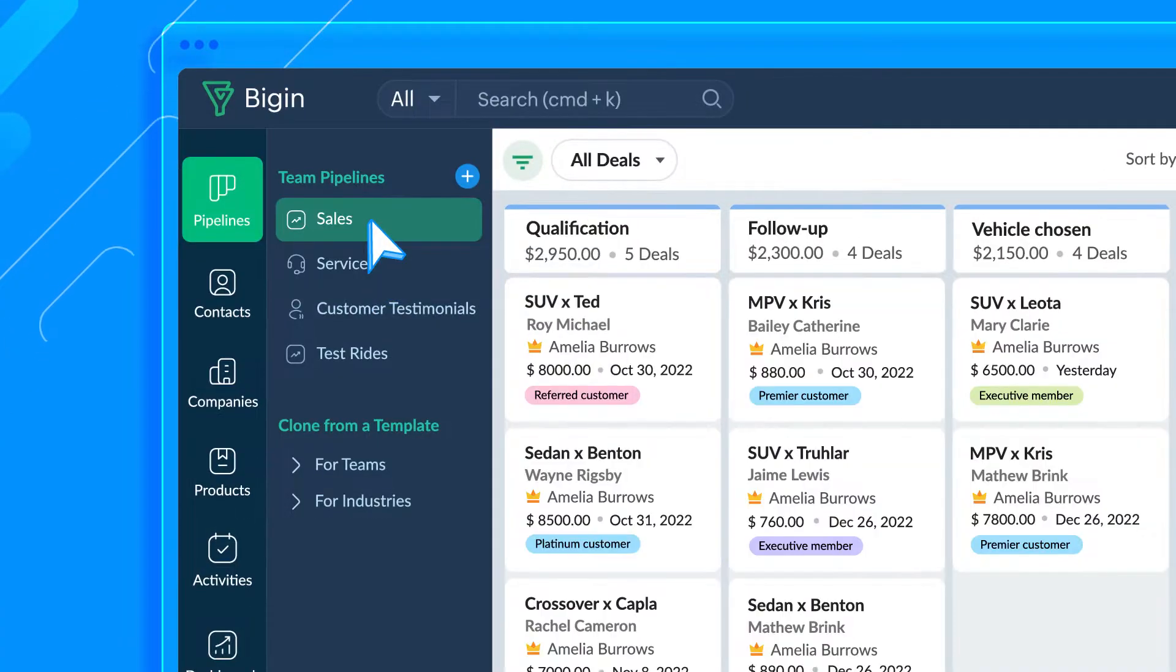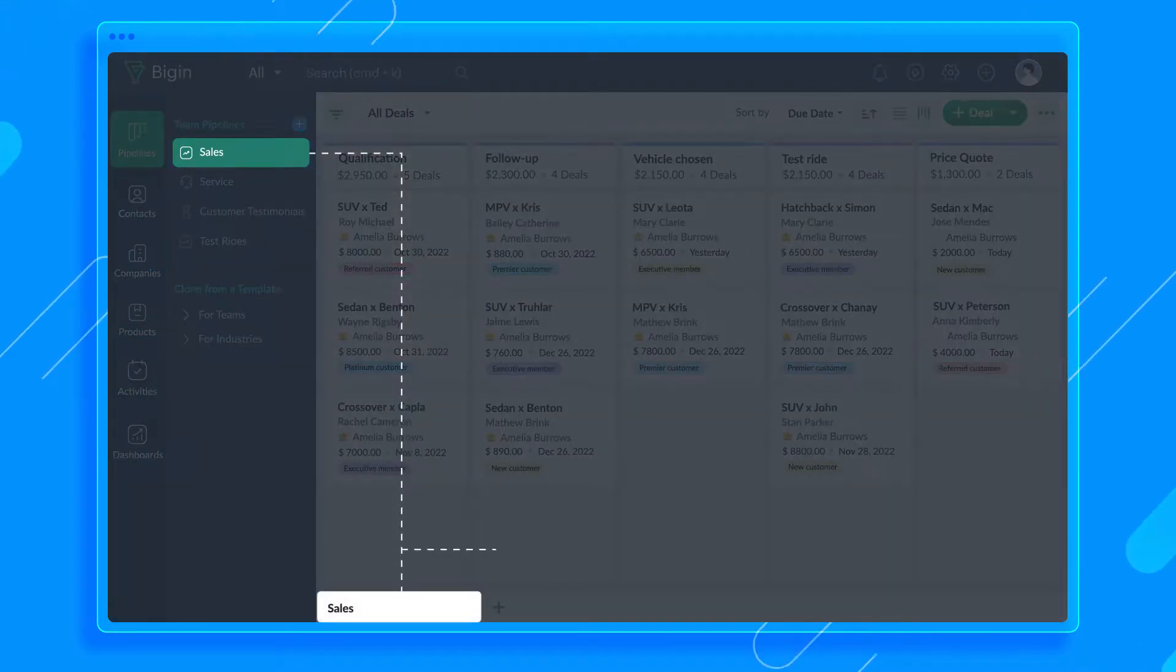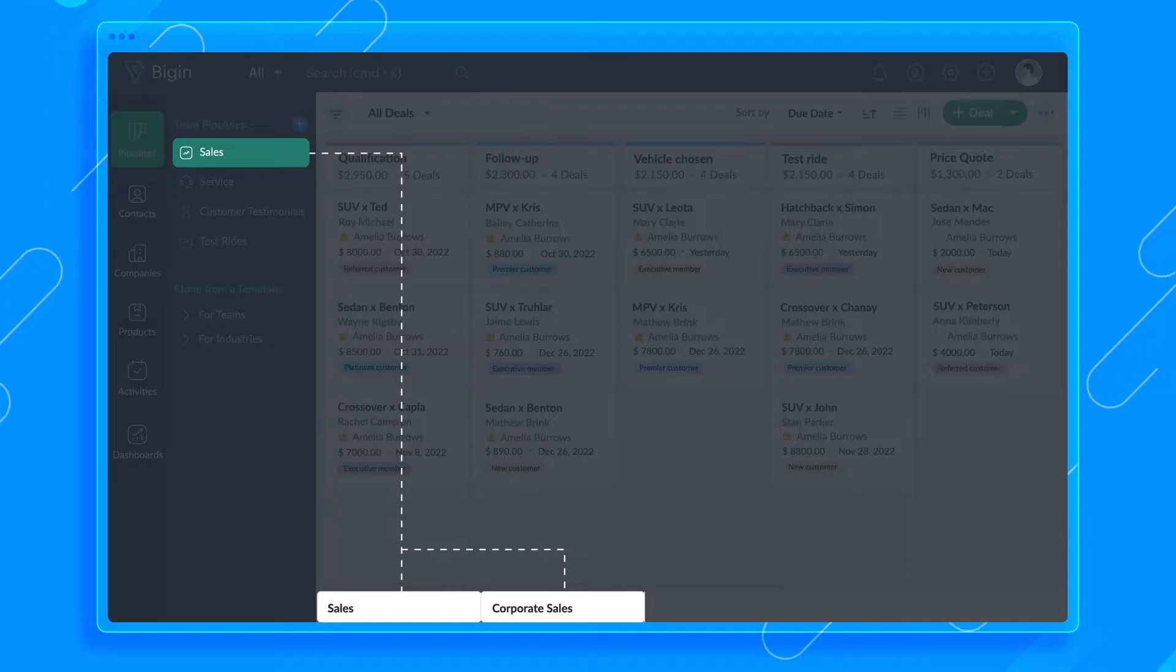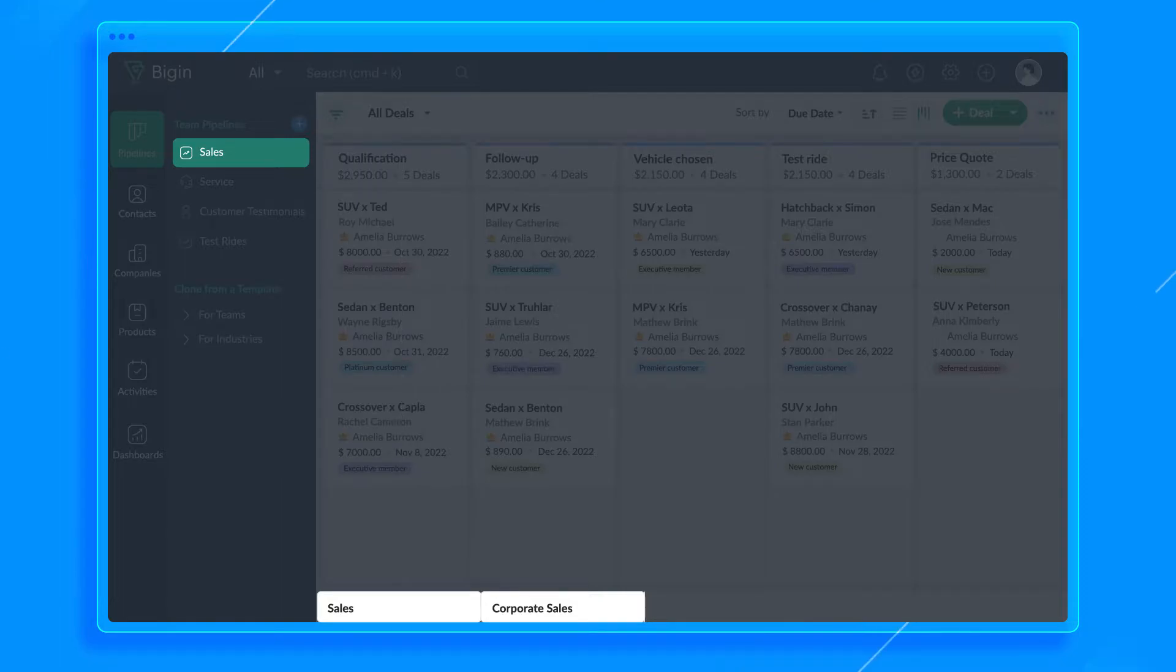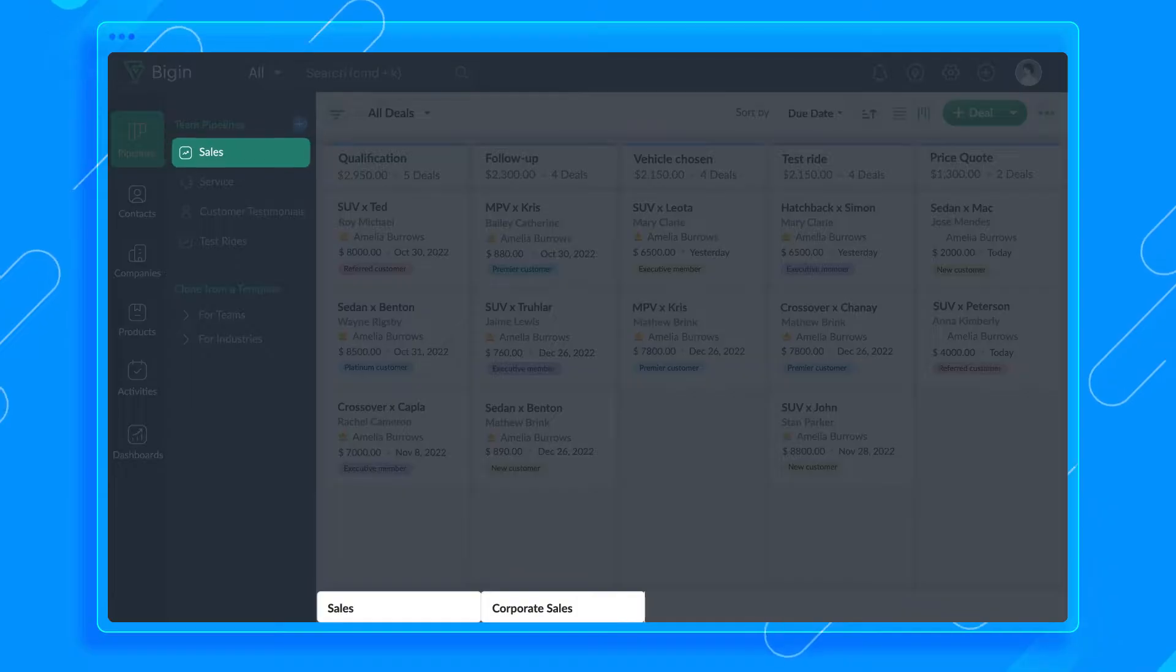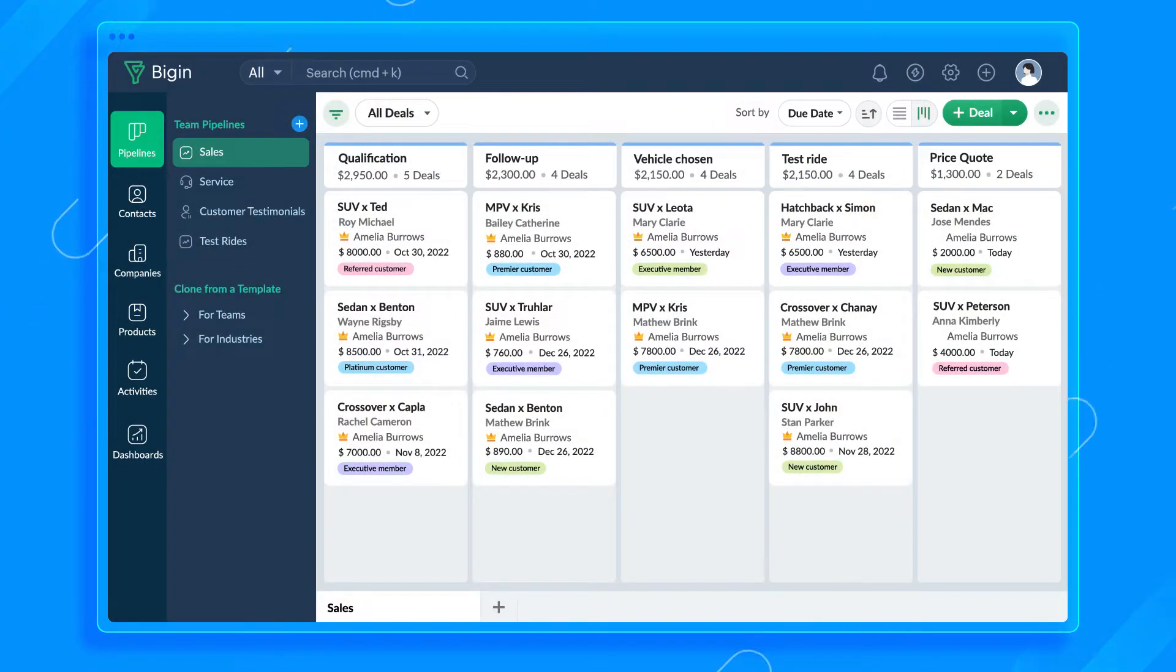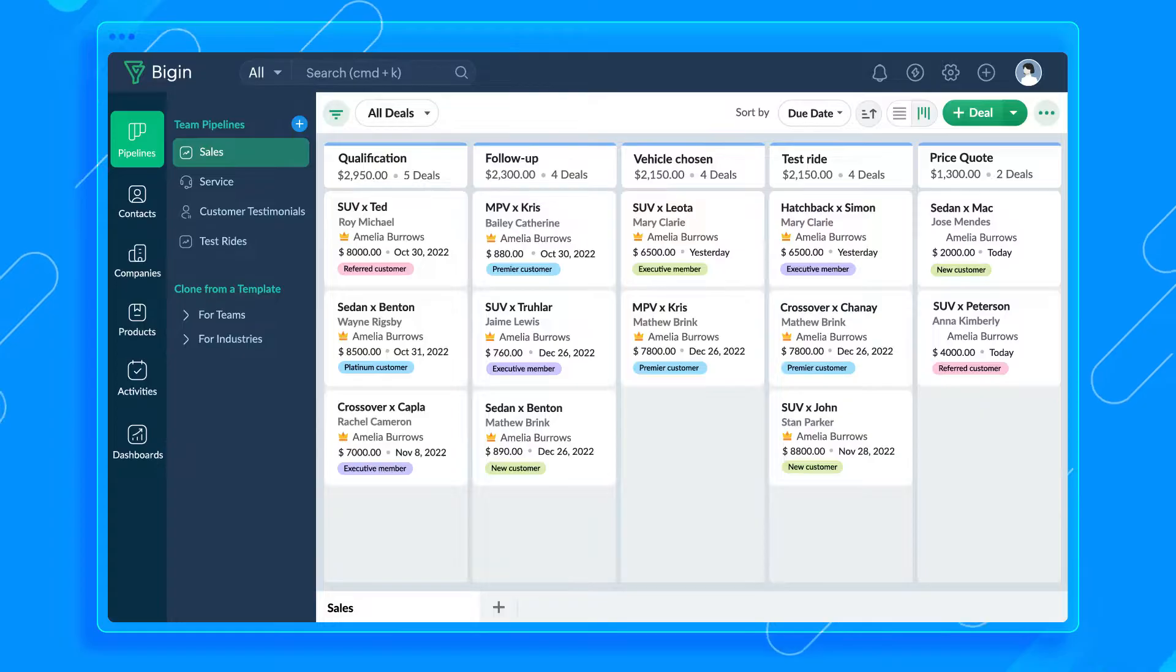So now, every time a car comes in for service or repair, a job card will be created in this pipeline and the service team will be able to see which stage each vehicle is in. Let's go back to sub-pipelines. You can create sub-pipelines within your team pipelines if you have different sets of stages within a single business process. Say, for example, this car dealership sells cars to individuals as well as to companies. Though both fall under the sales pipeline, the business processes slightly differ.